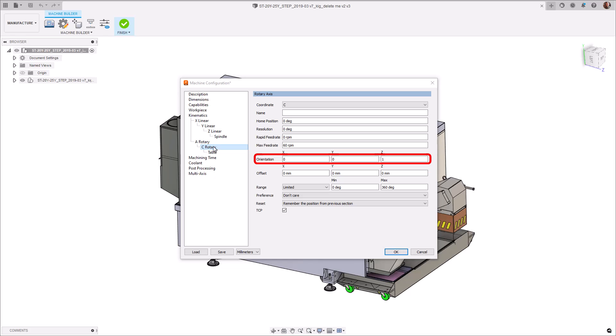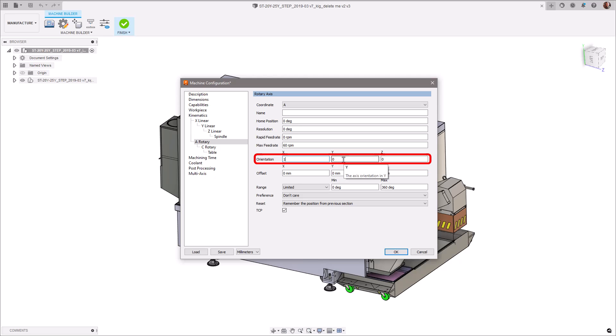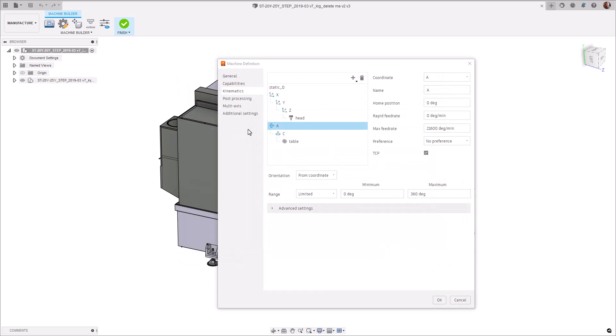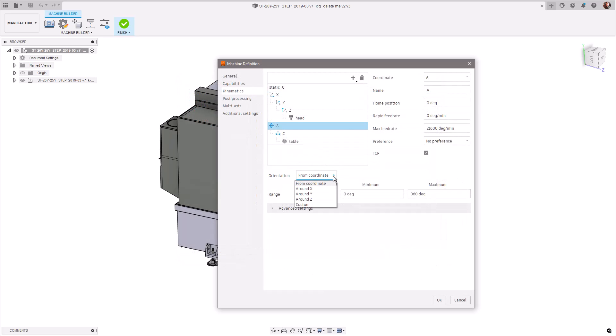A good example here is a user with an A-axis would have needed to enter a 1, 0, 0 in the vector option to get their axis configured. Now, they simply just select around X to specify the rotational axis.